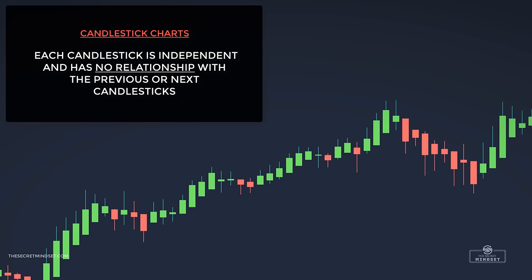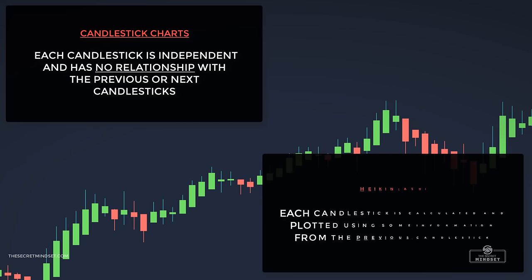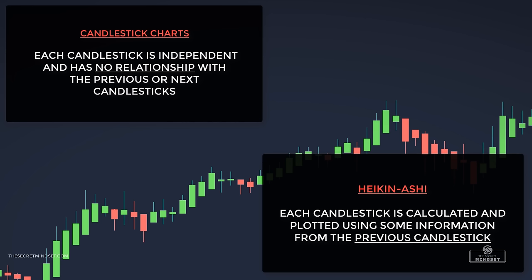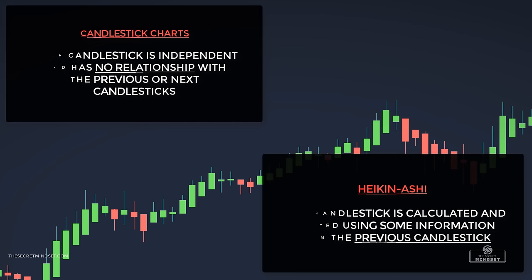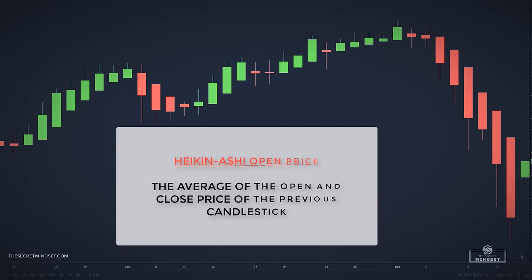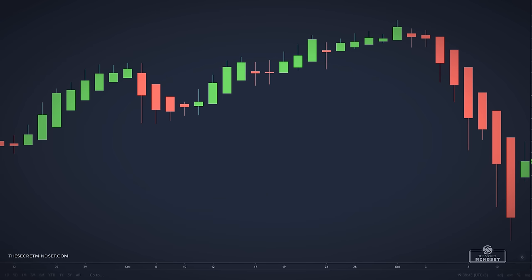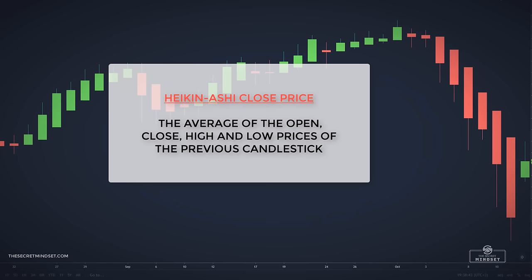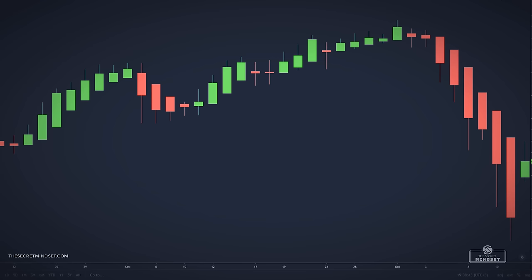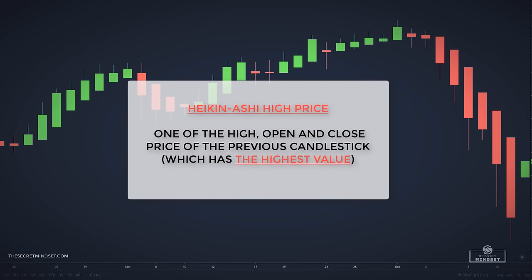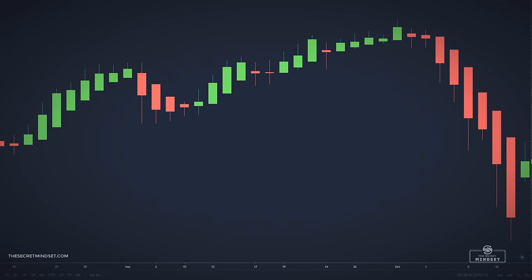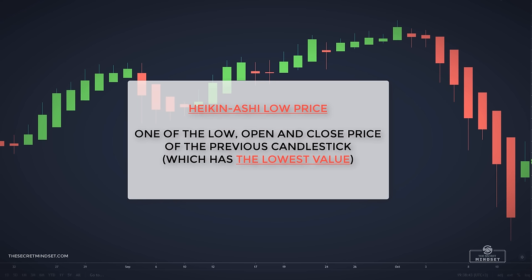On candlestick charts, each candlestick is independent and has no relationship with the previous or the next candlestick. But Heiken Ashi candlesticks are different — each candlestick is calculated and plotted using some information from the previous candlesticks. The open price is the average of the open and close price of the previous candlestick. The close price is the average of the open, close, high, and low prices. The high is chosen from whichever of the high, open, or close has the highest value, and the low is chosen from whichever has the lowest value.